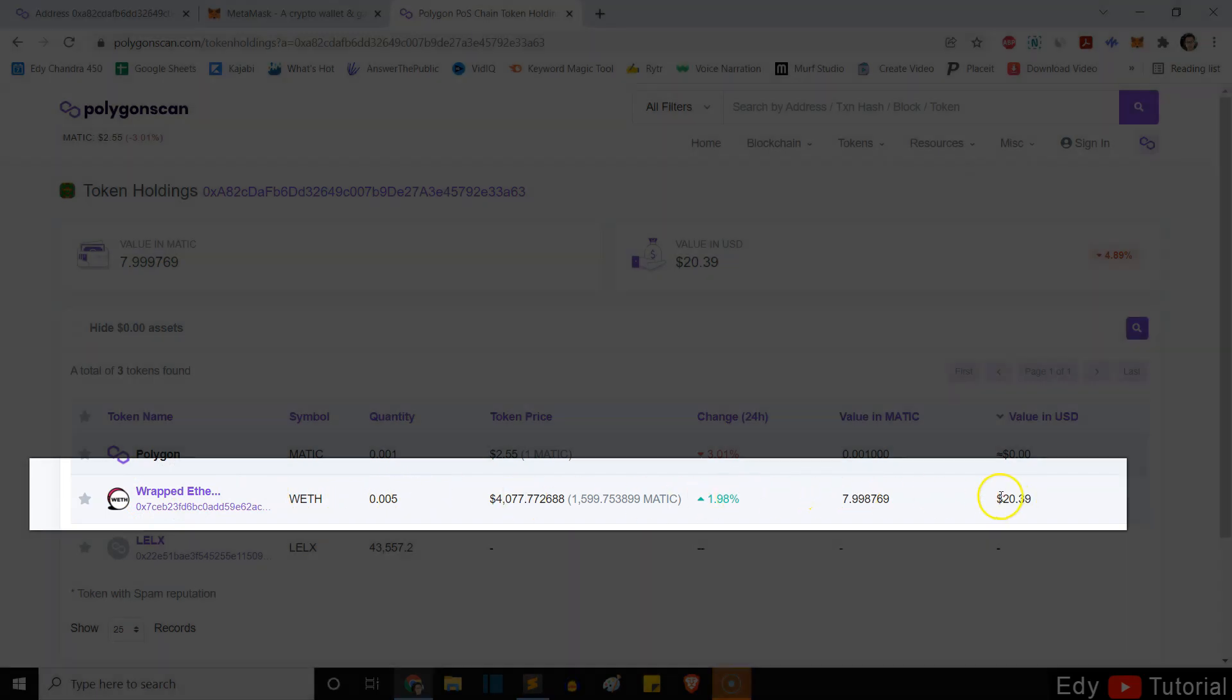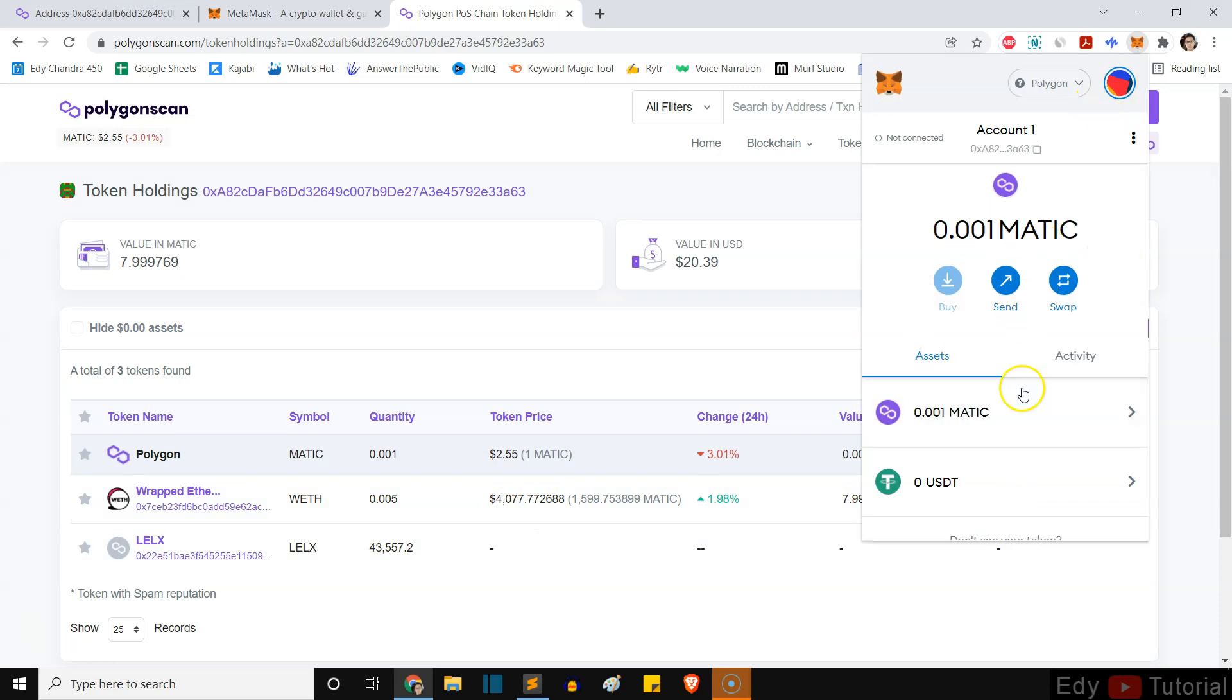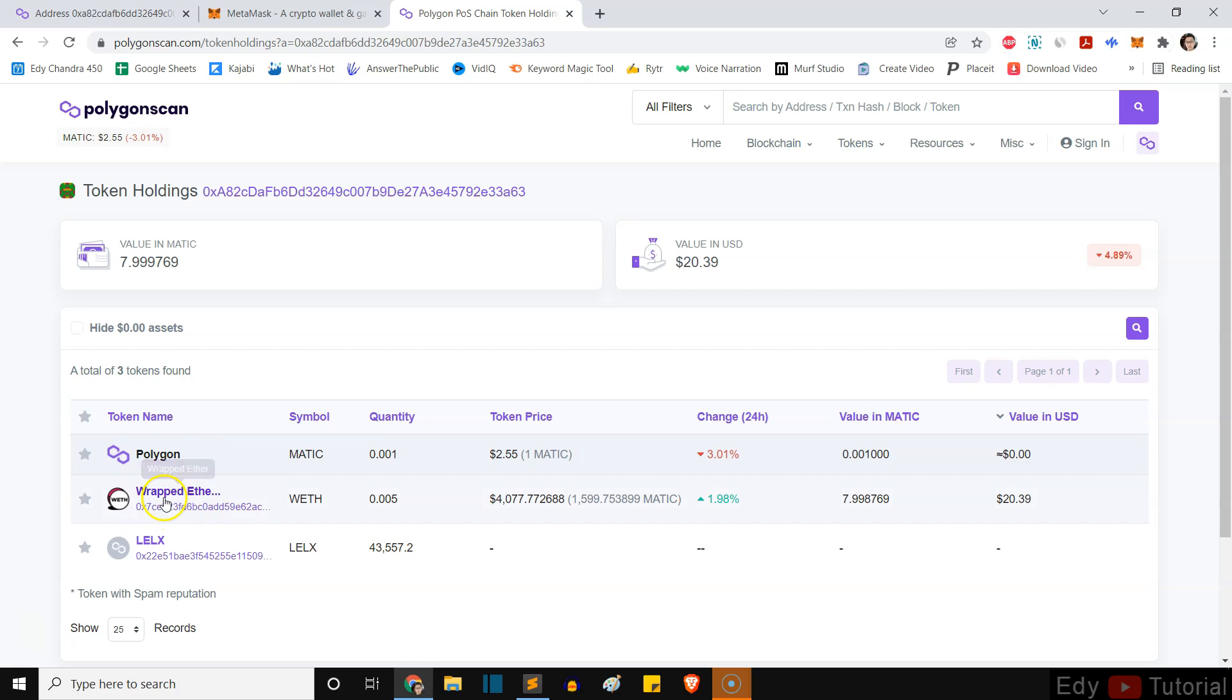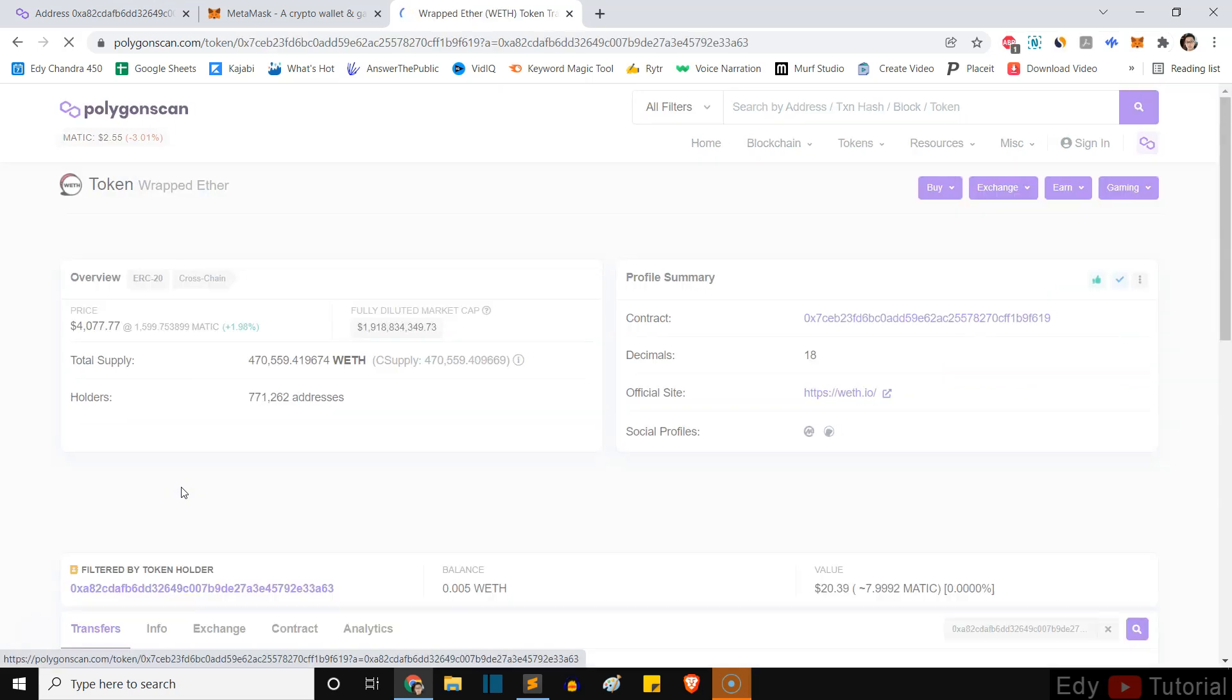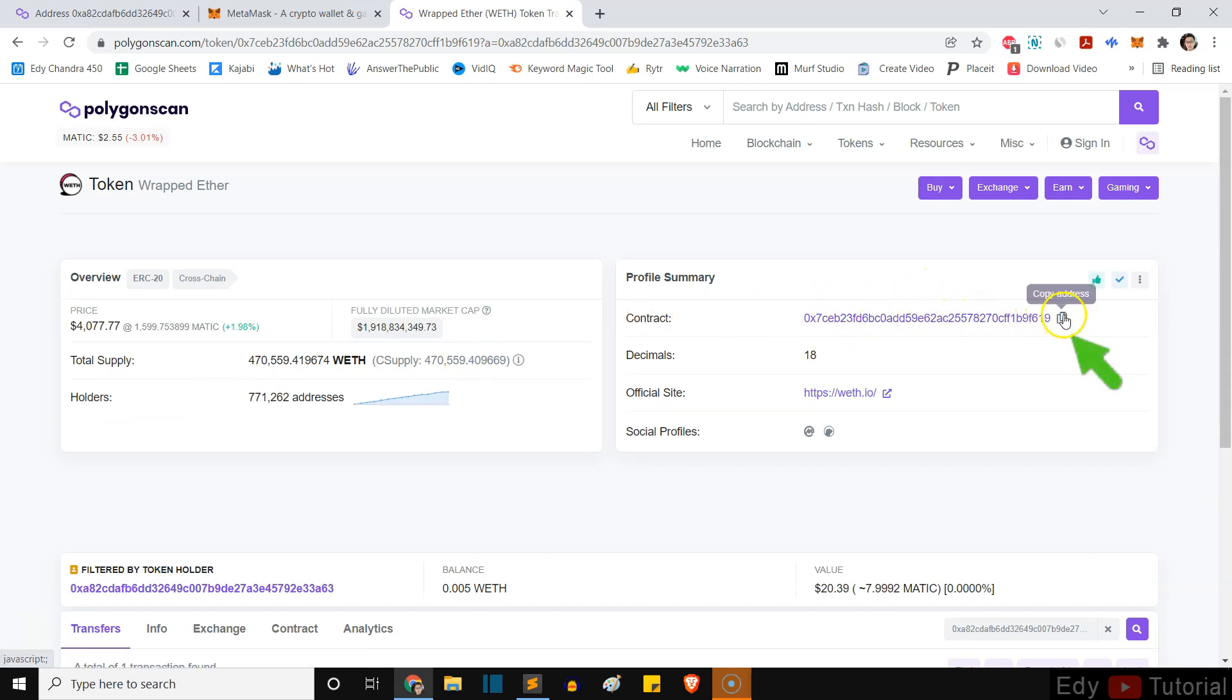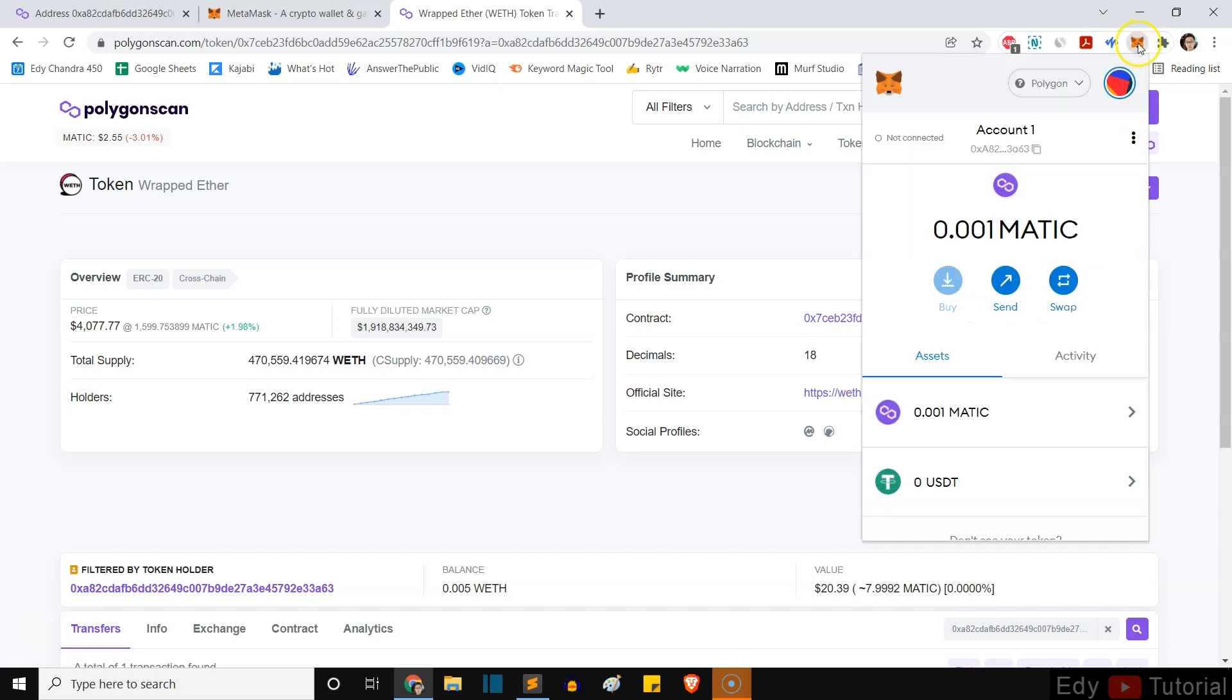This is worth 20 dollars and I want to see this inside my MetaMask wallet. So what I would do is click on my wrap Ethereum. After you click on it, you will see the contract right here. You can just copy address. Make sure you copy the address.